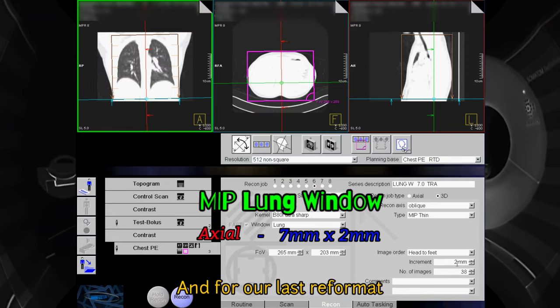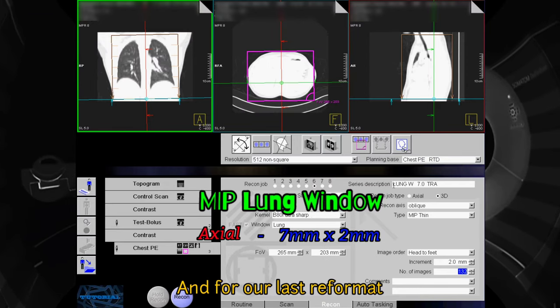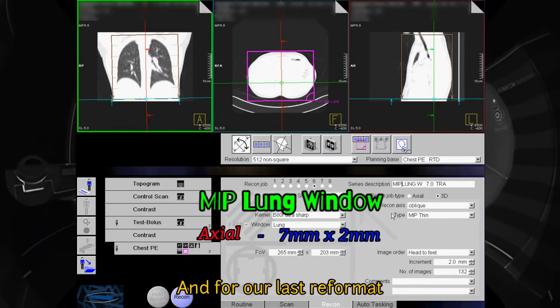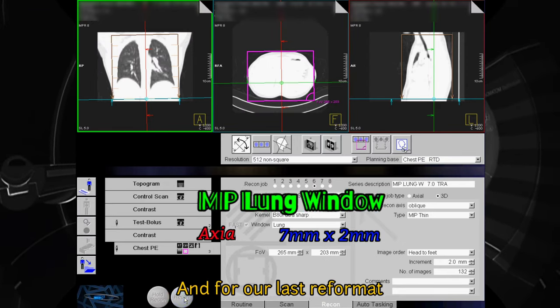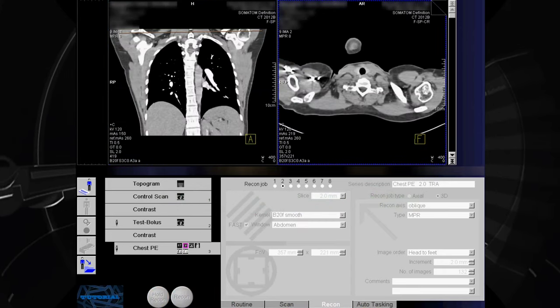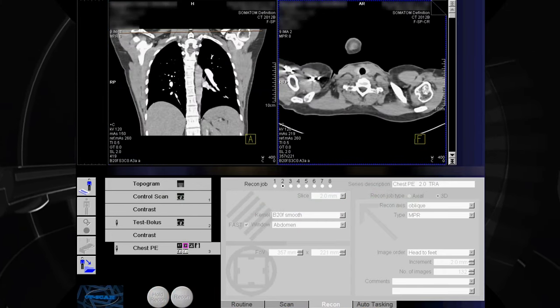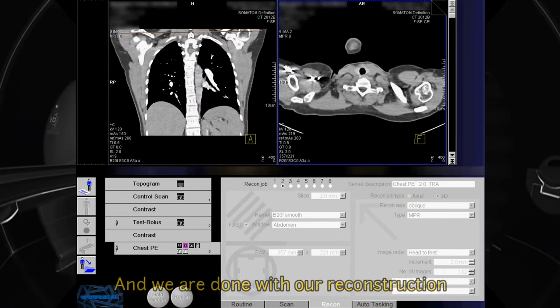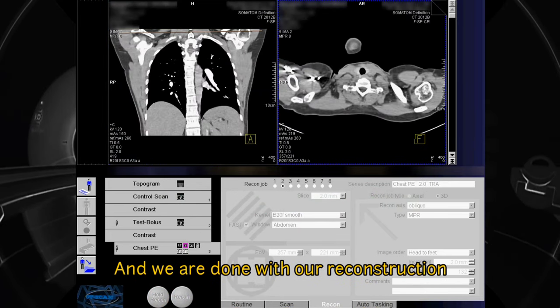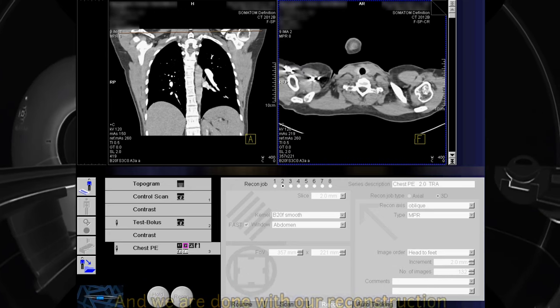For our last reformat, MIP lung window: axial 7 mm by 2 mm. And we are done with our reconstruction.